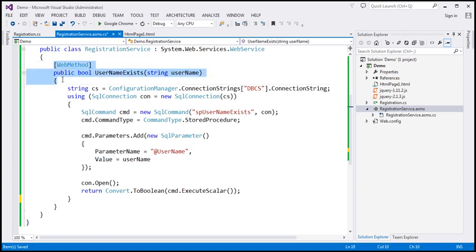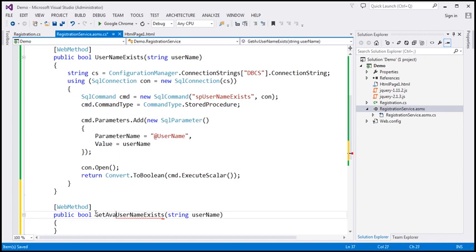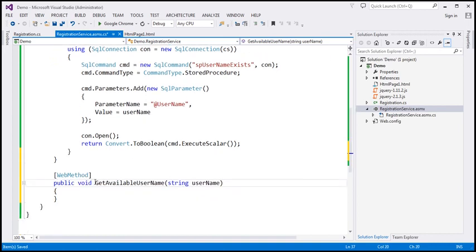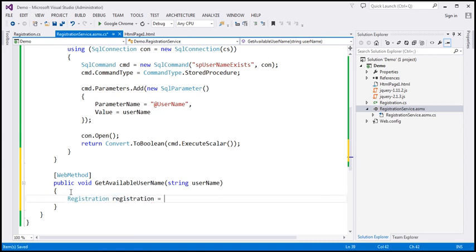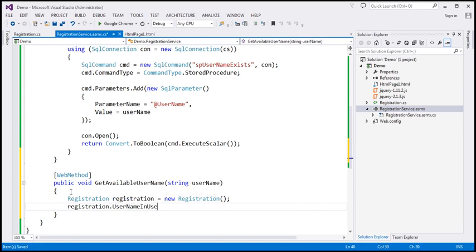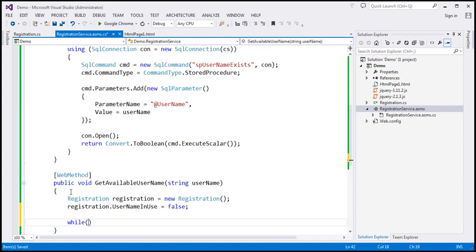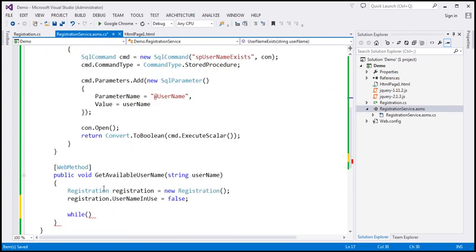Now I'm going to create another web method. Let's copy these lines and paste here, and change the name of the function to `getAvailableUsername`. Let's change the return type to void. The first thing I'm going to do here is create an instance of the registration class — `registration = new Registration()`. We are going to assume the username is not in use, so I'll set the `usernameInUse` property to false. Then I'm going to use a while loop and call `usernameExists`.